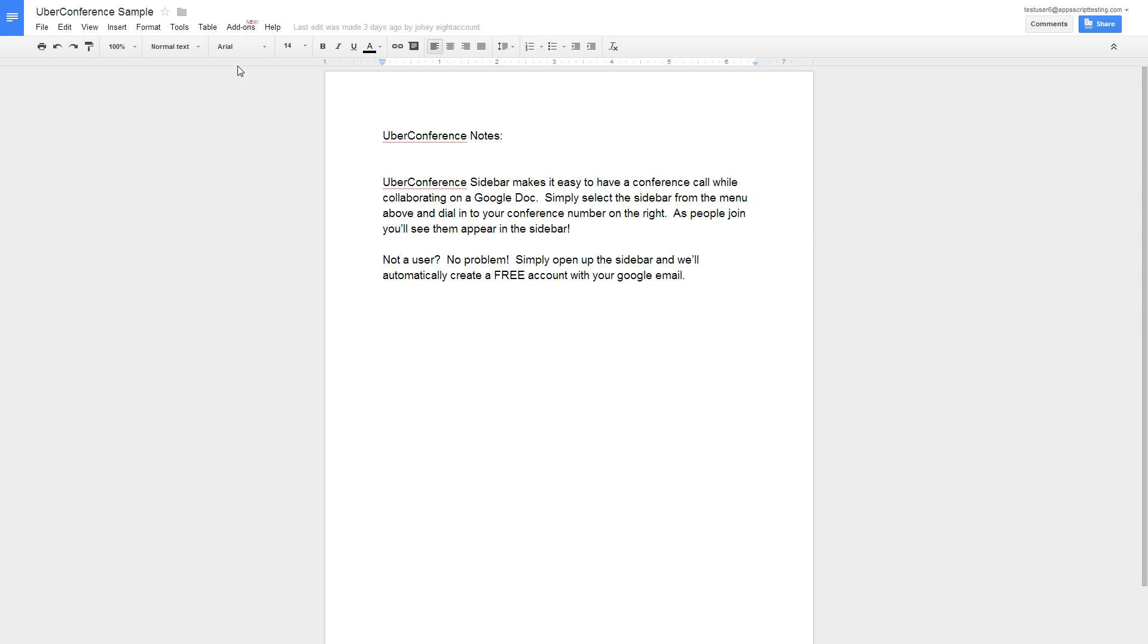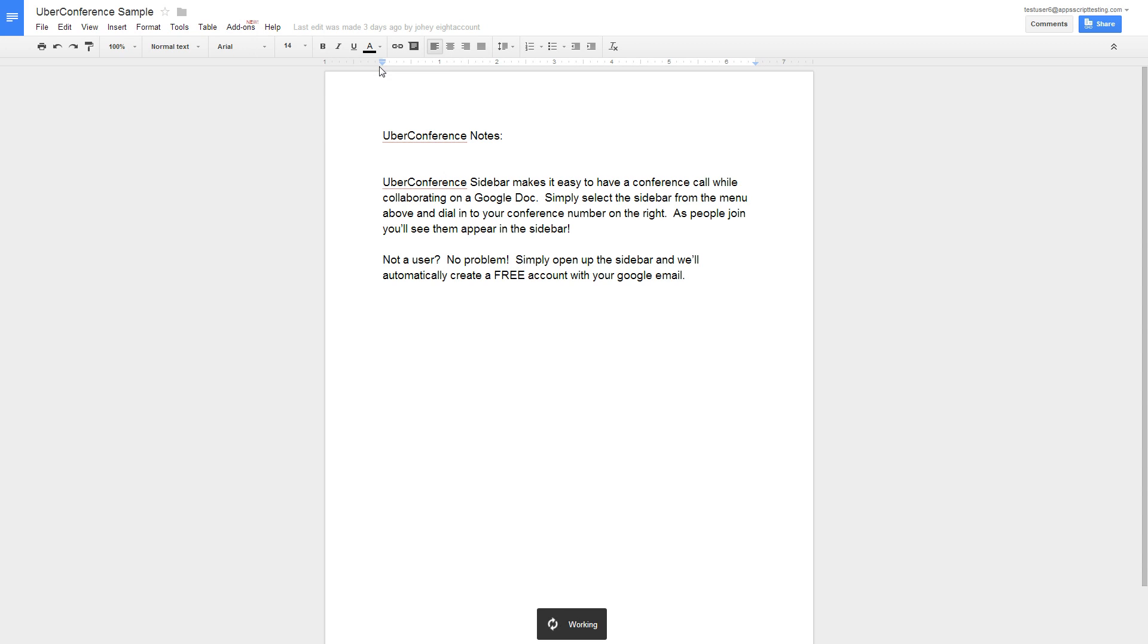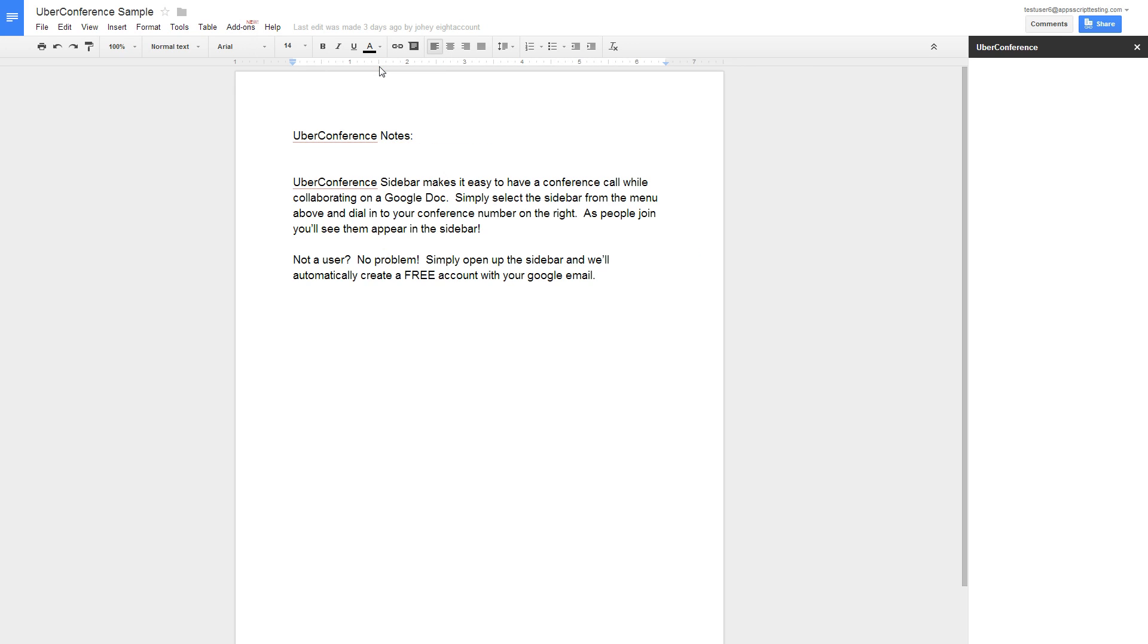In your document, click on Add-ons, click on the UberConference add-on, and Show Sidebar. This will launch the UberConference sidebar with your dial-in information.